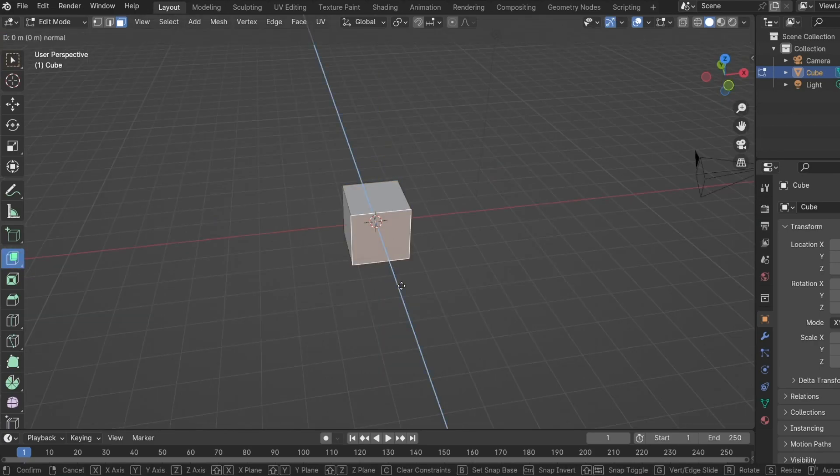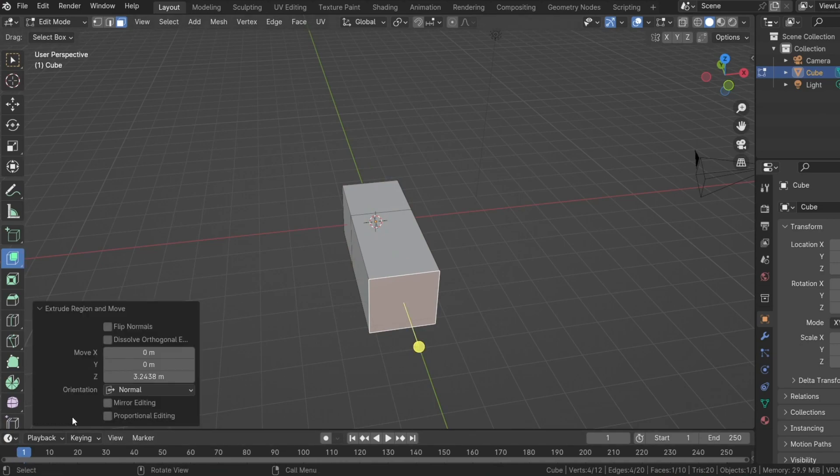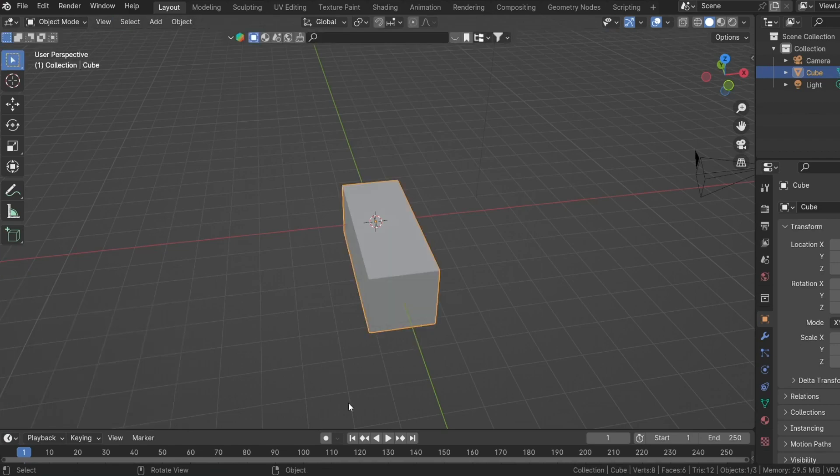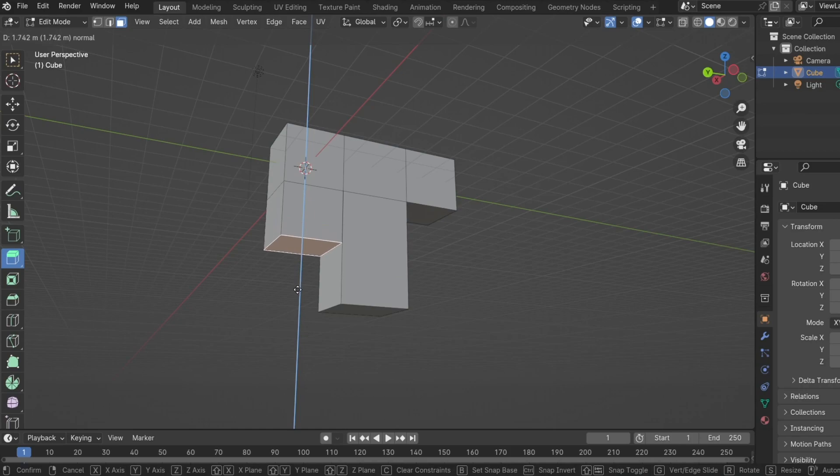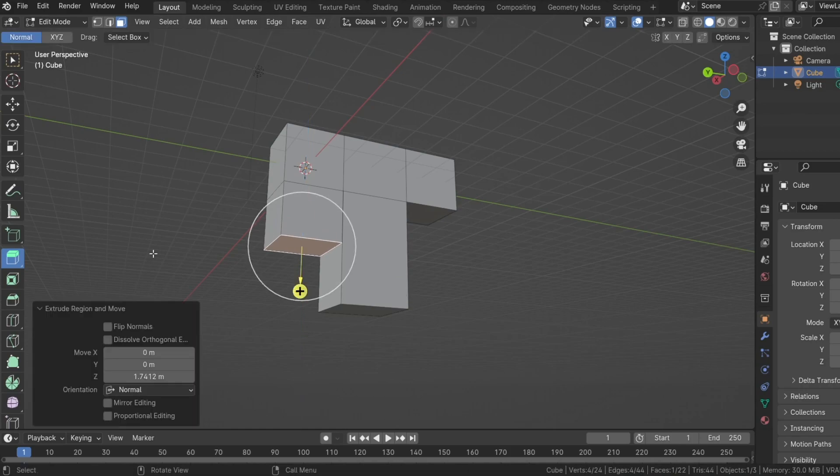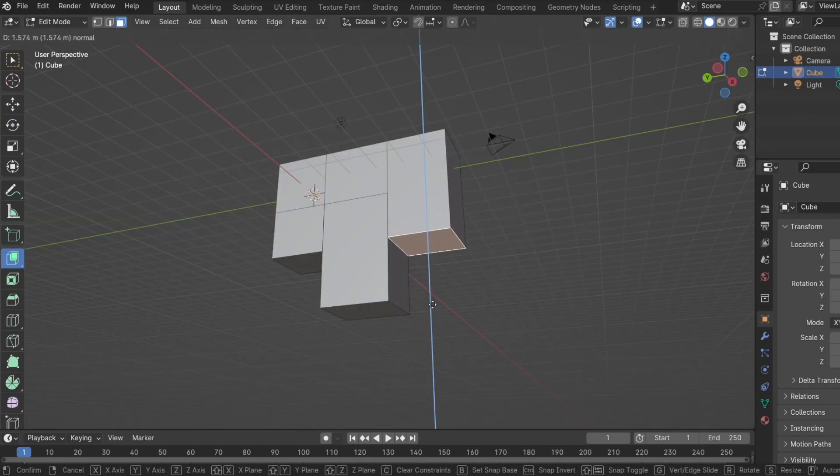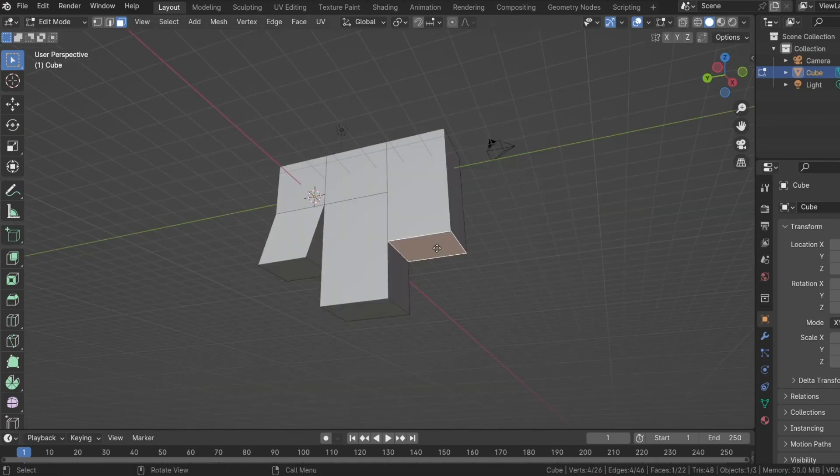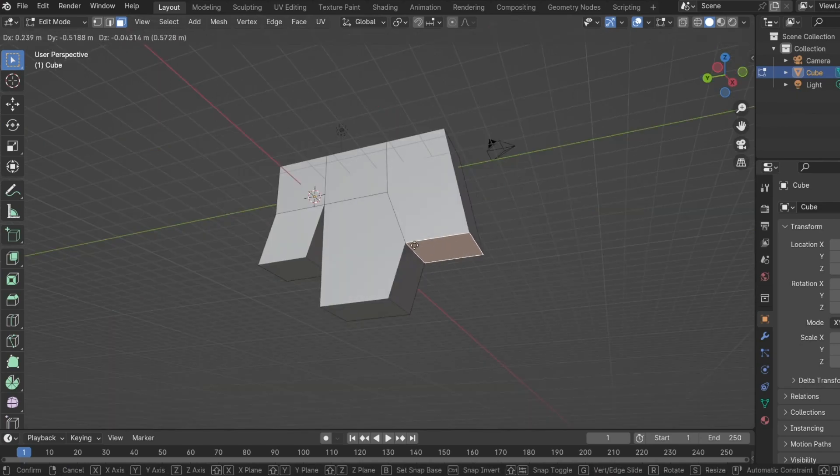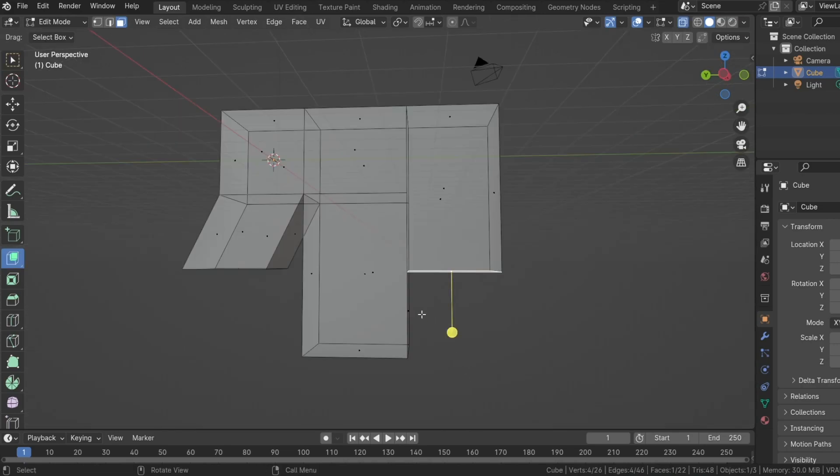Simply put, extrude manifold is regular extrusion but with dissolved diagonal edges turned on. And we can illustrate what this looks like using this example. We have this mesh and we'll extrude one side using extrude region and the other side using extrude manifold. The side for extrude region can be pulled out of the mesh while the side for extrude manifold cannot because during the extrusion, it dissolved its edges along the flat surface.